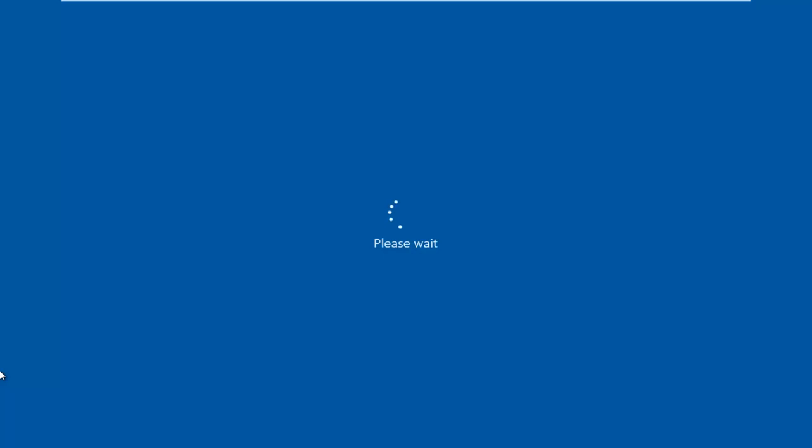While holding down the Shift key, this will launch the troubleshooting options when booting into Windows. Again, hold down the Shift key while you left-click on Restart.